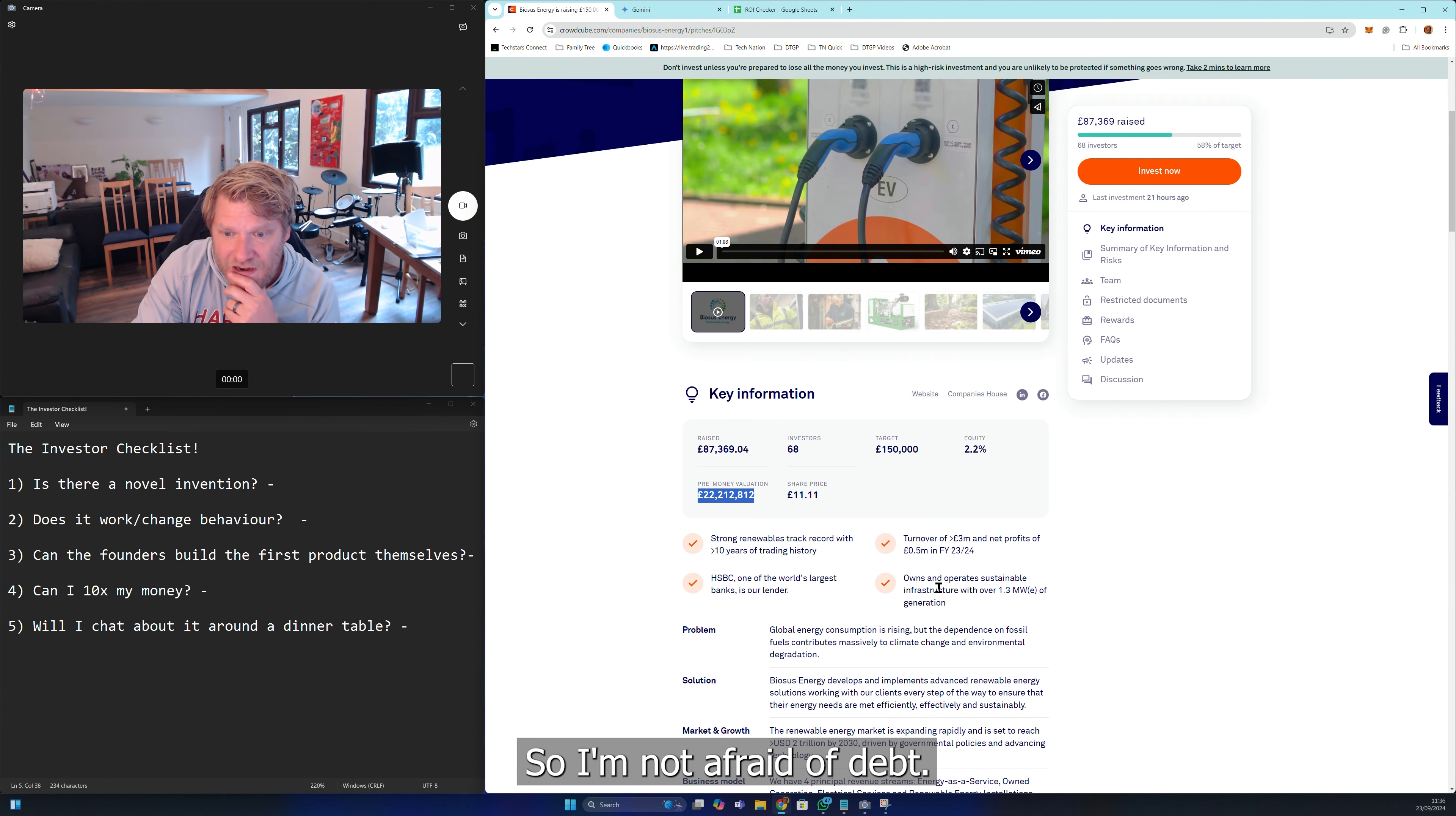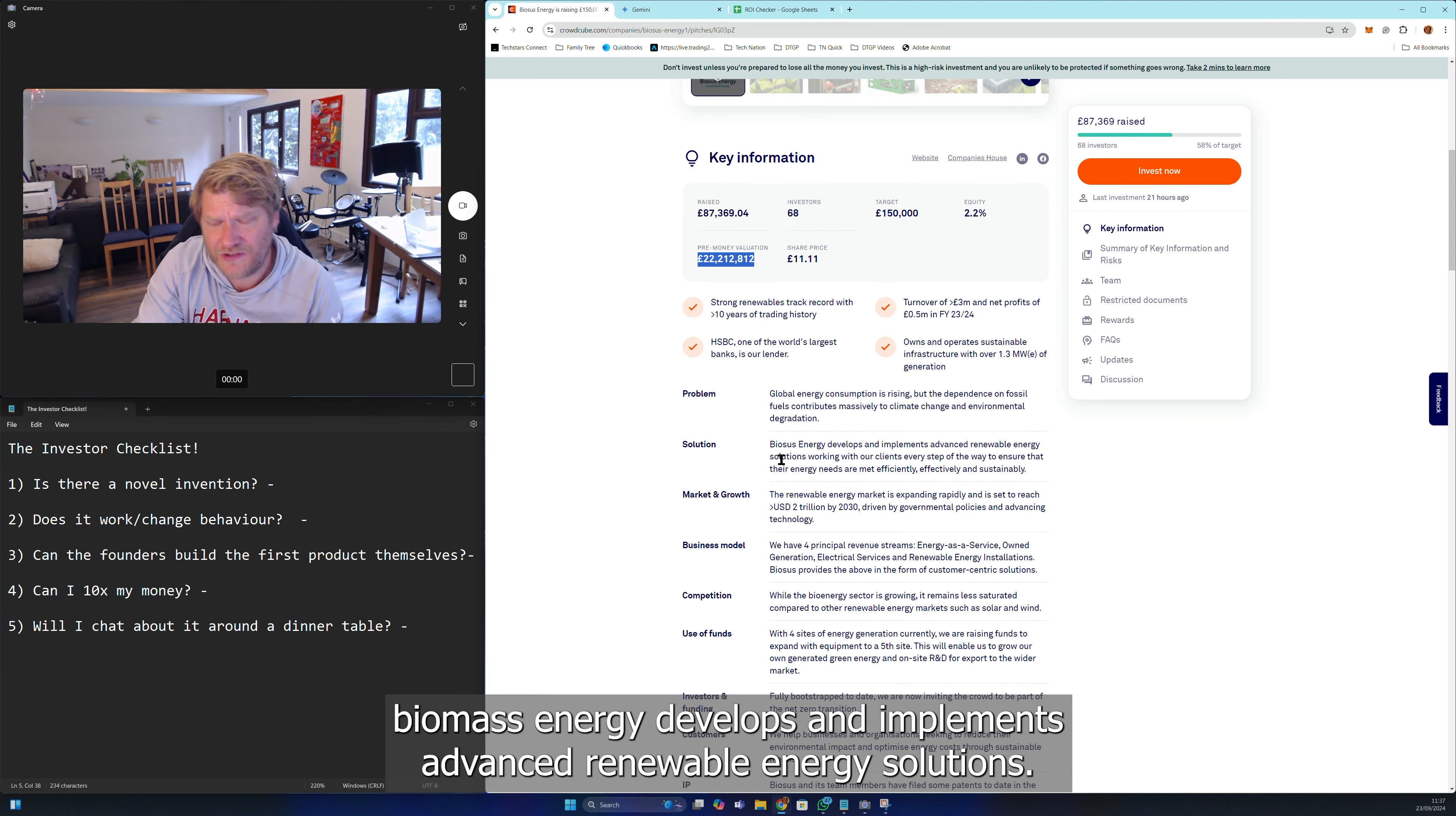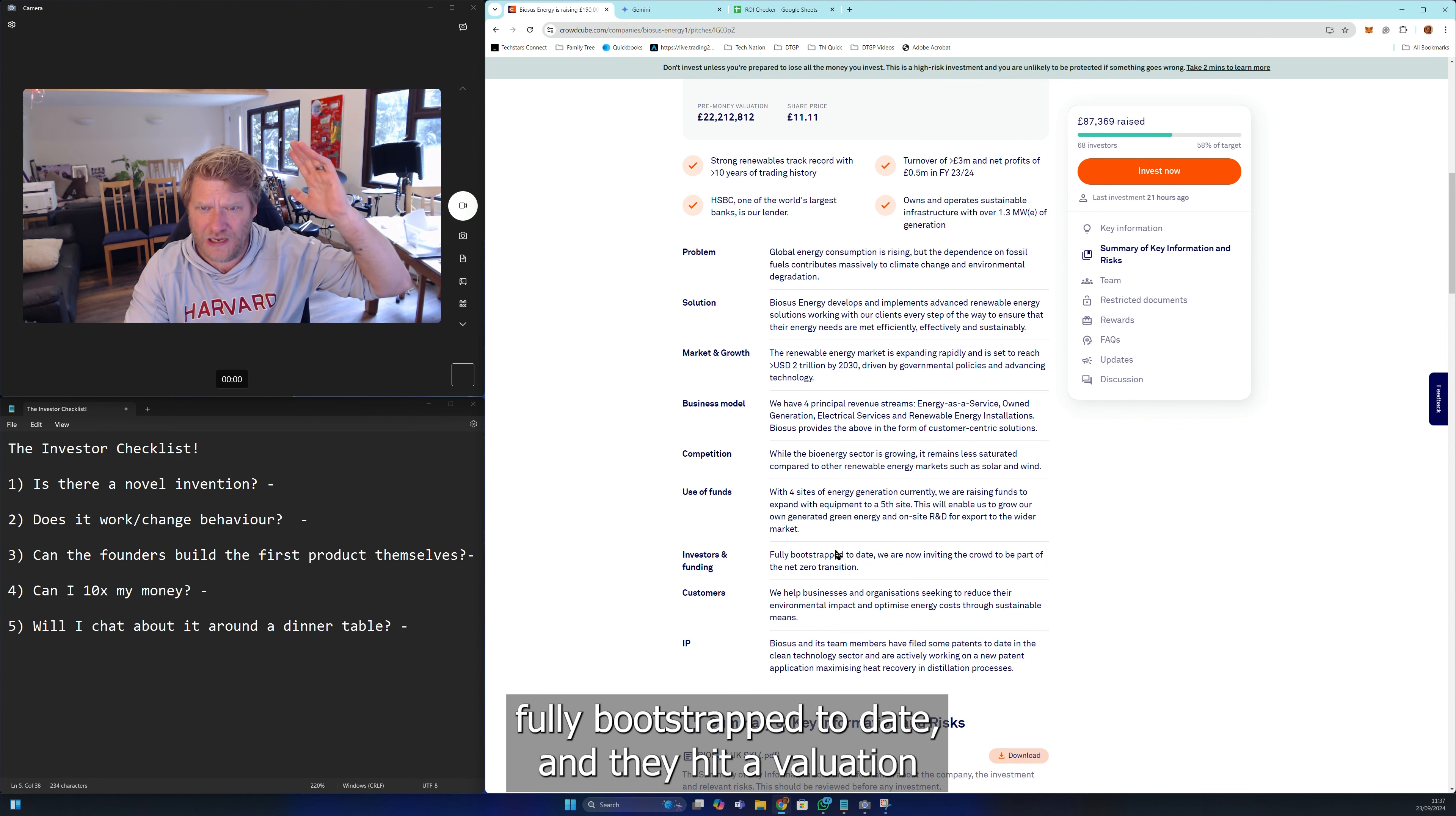The problem: global energy consumption is rising, but the dependence on fossil fuels is massive. Biosus Energy develops and implements advanced renewable energy solutions. It's so vague. Working with our clients every step of the way to ensure their energy needs are met efficiently. I need to know what they've actually made.